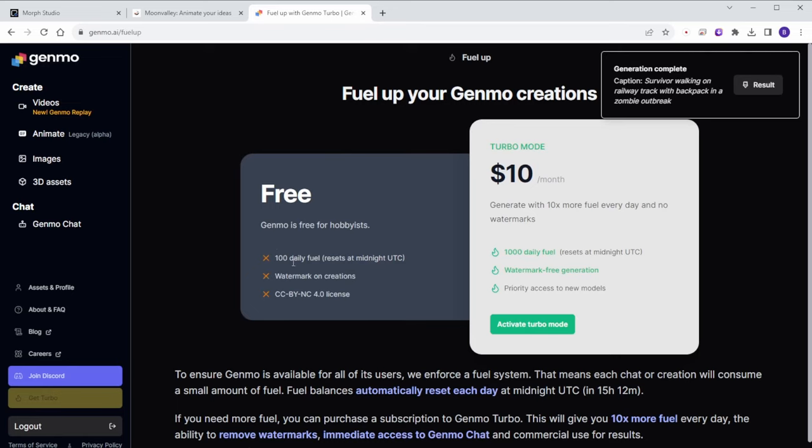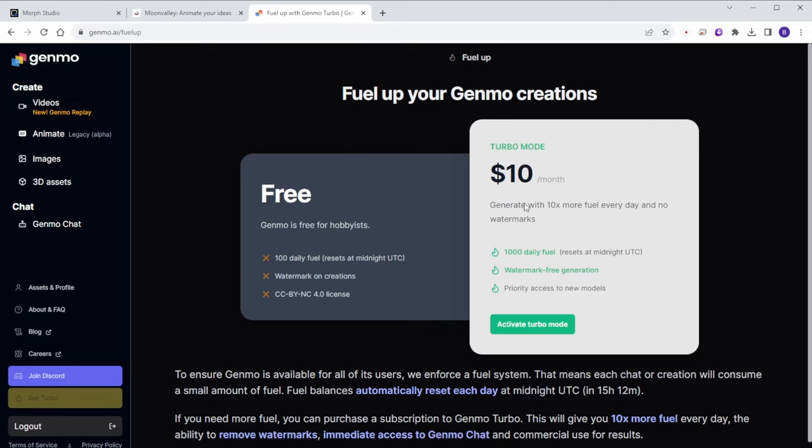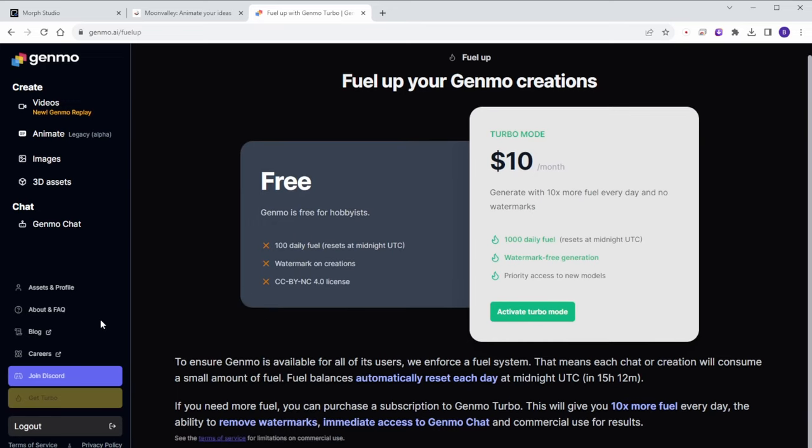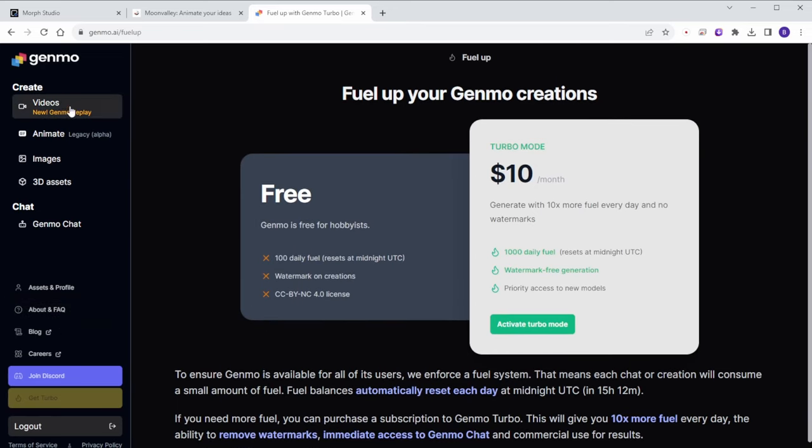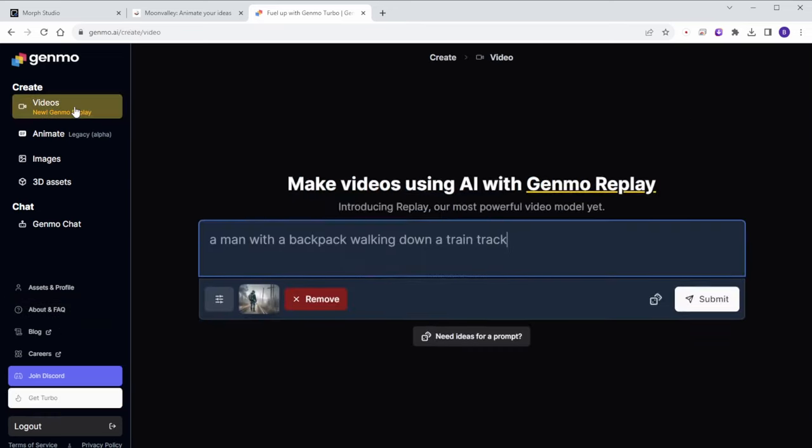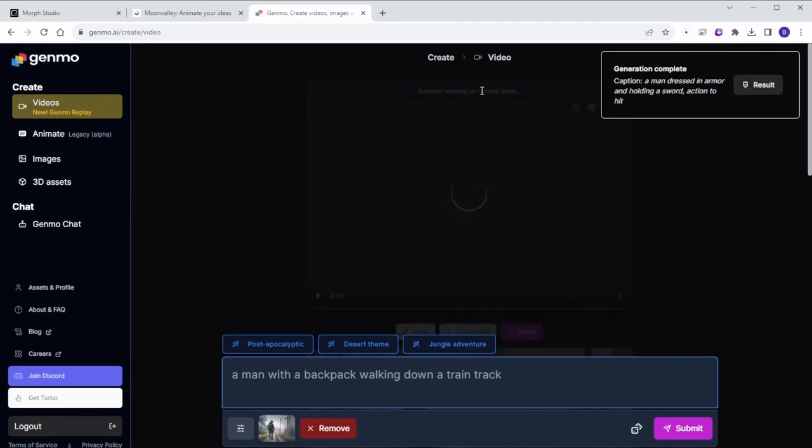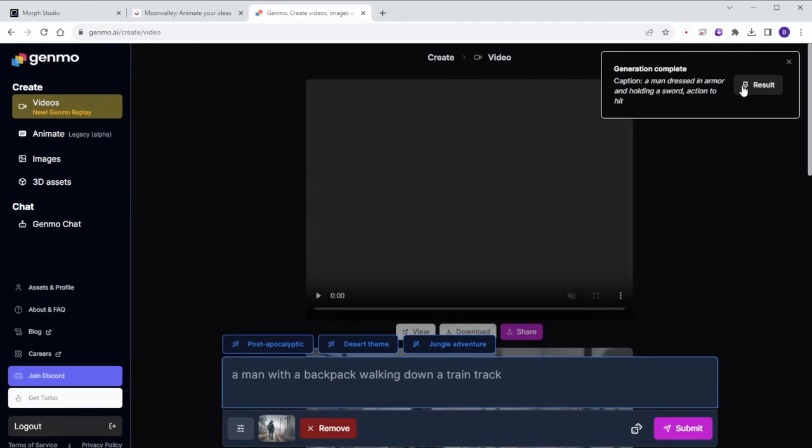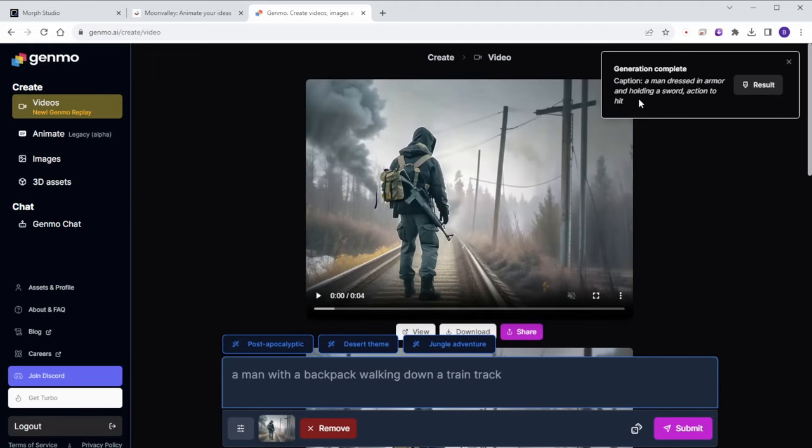Checking their pricing, it's $10 per month which seems reasonable. The credits reset daily and although I'm not sure how many credits it consumes for one creation, it should be enough for creating storytelling videos.